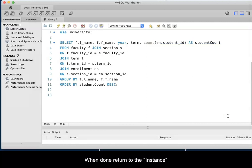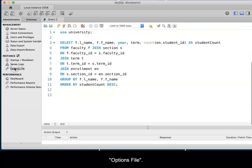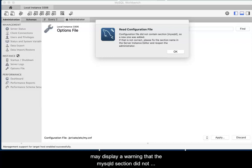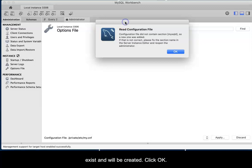When done, return to the instance group and click the bottom item, Options file. MySQL Workbench should attempt to open the file and may display a warning that the MySQL D section did not exist and will be created. Click OK.